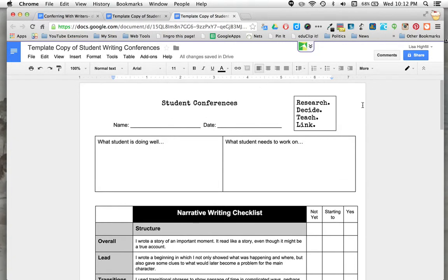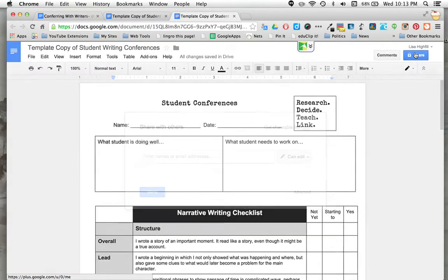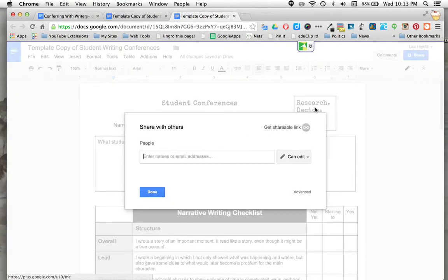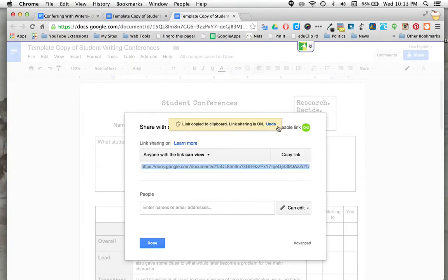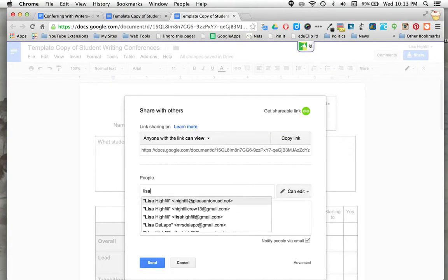One other way that you could be using these student conferences is you could be sharing this with their families by clicking the share button. Click on get a shareable link and it's already copied, and you can email it to them straight from here or add people's names in. If I want to add my other account, I'm going to put that in.